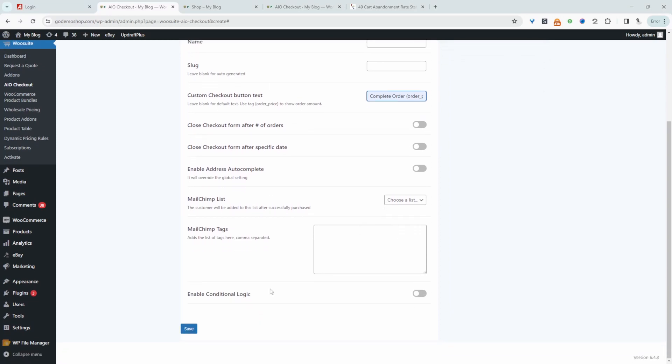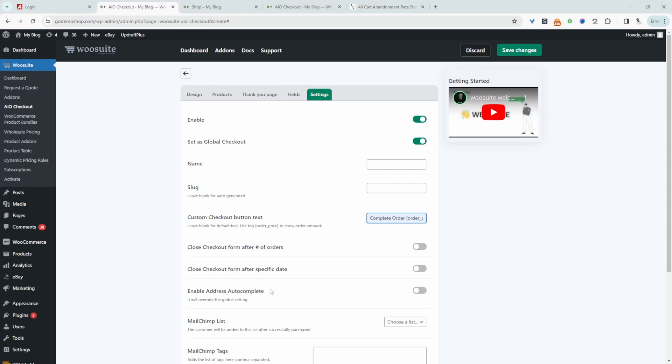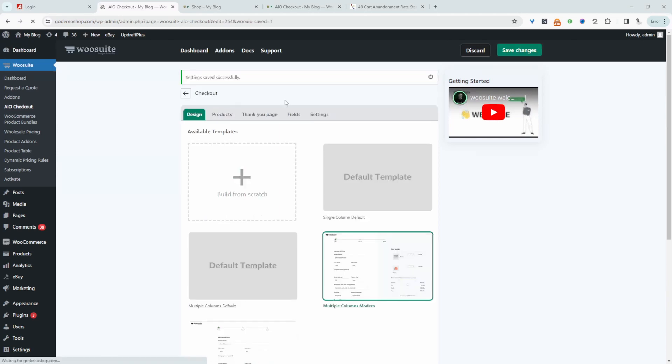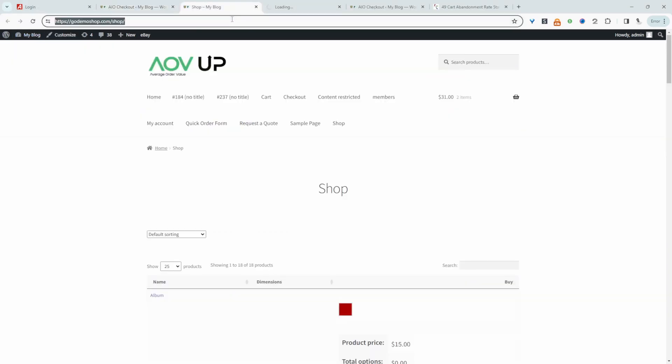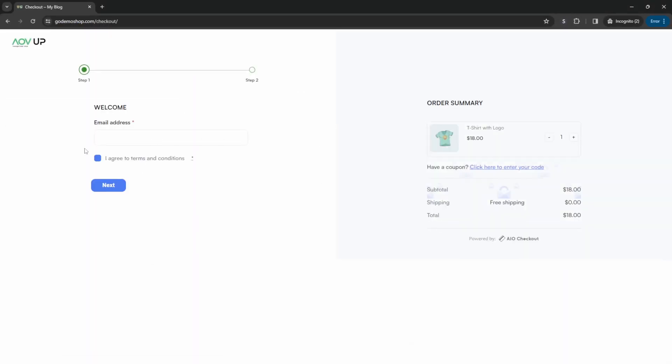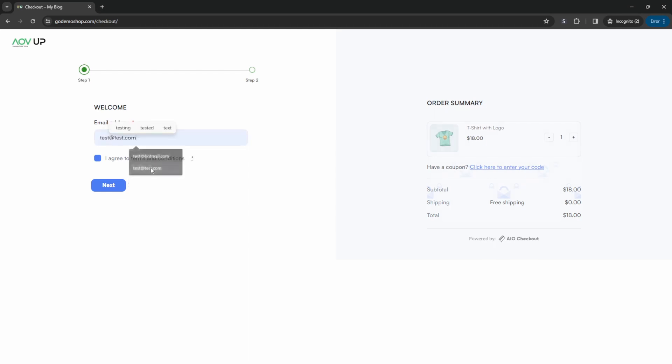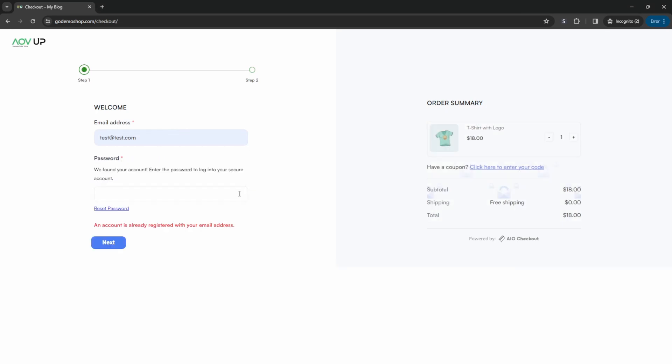We can enable conditional logic as well. But again, that's for a different video. So we'll just hit save changes for now. And let's go ahead and test our checkout flow again. Okay. And then here we've got the flow. So let's go ahead and actually enter in that test email that we actually entered in the intro. So let's go test at test.com and let's agree to the terms and condition.